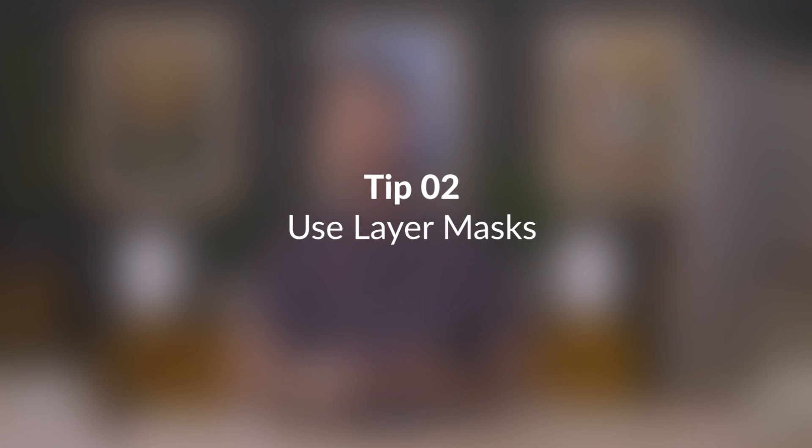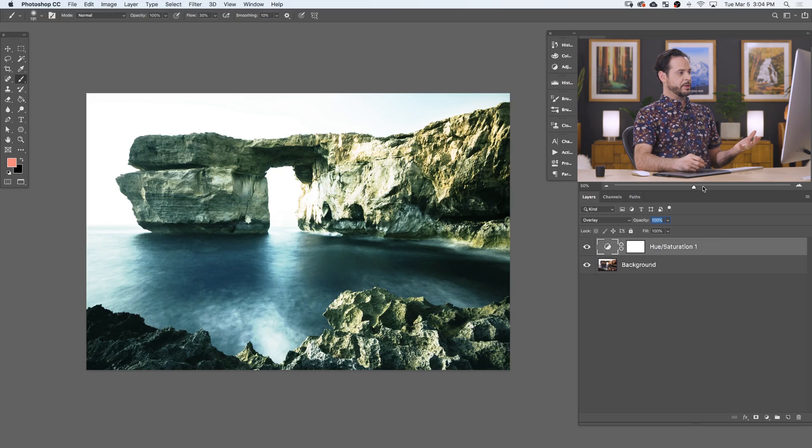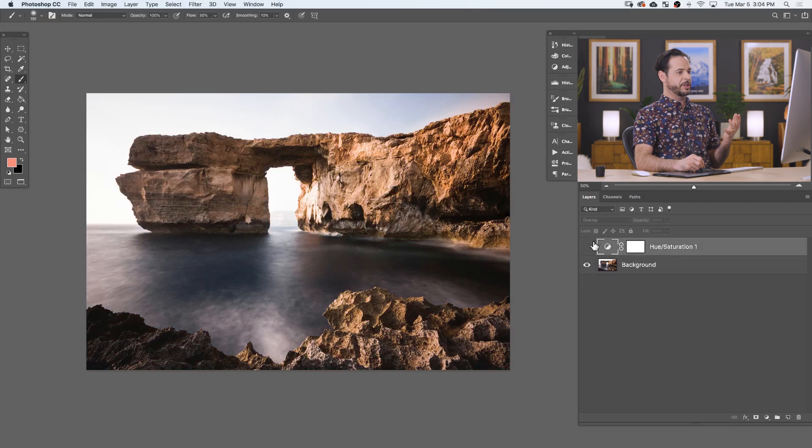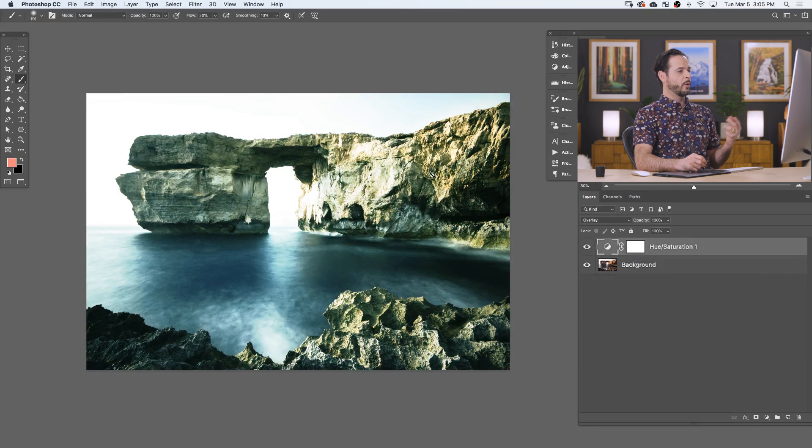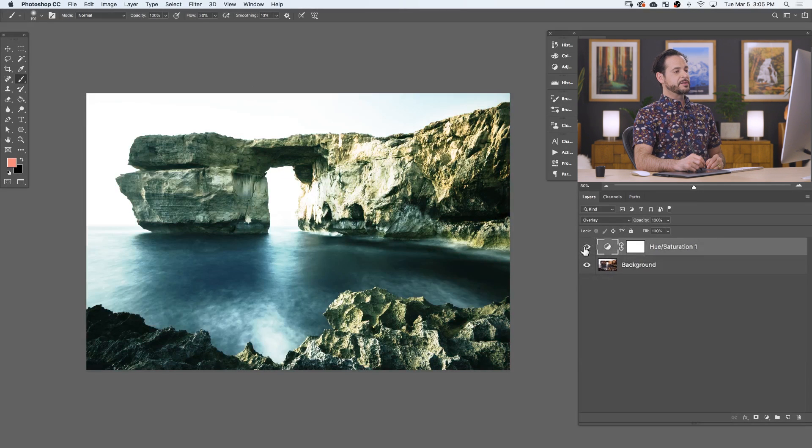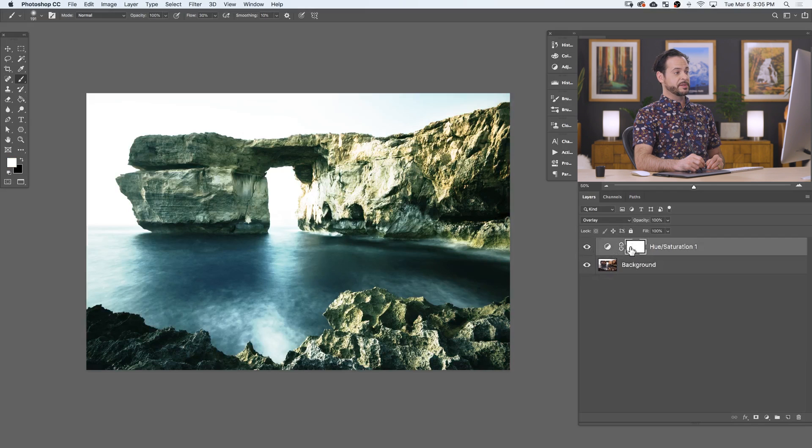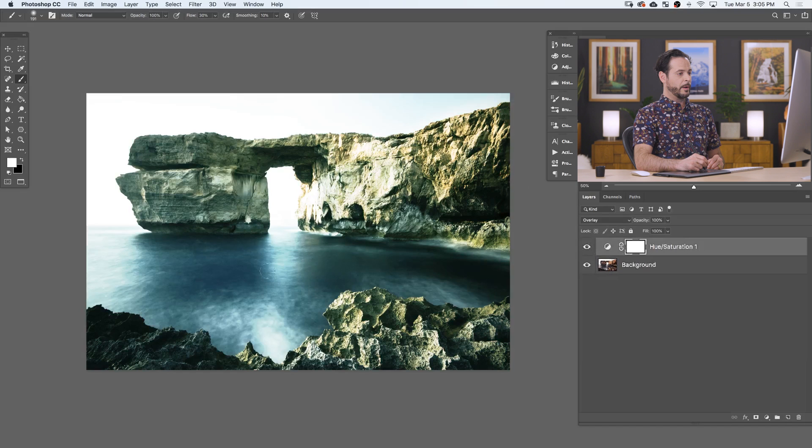Adjustment layers also come pre-loaded with layer masks. So what is a layer mask? A layer mask will allow you to hide or show certain parts of the layer. In this case, for instance, I wanted to change the color of the water, but I don't really want to change the color of anything else, like the sky or these rocks. This is a layer mask, which will allow us to simply hide this effect over top of the rocks and show it over top of the water.